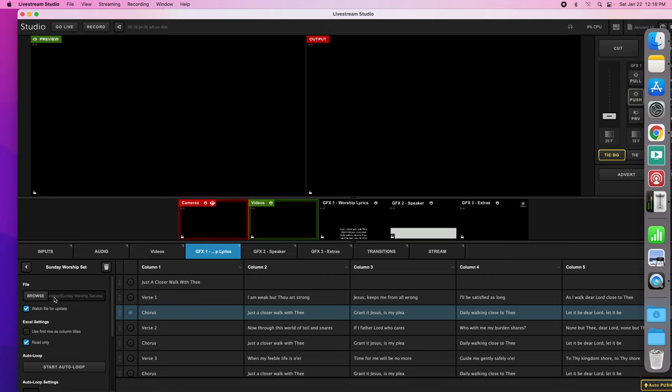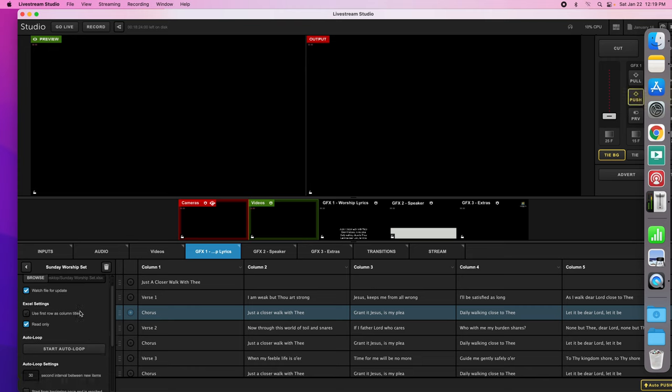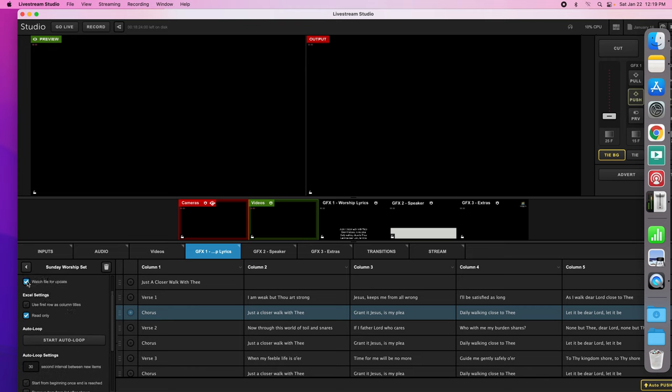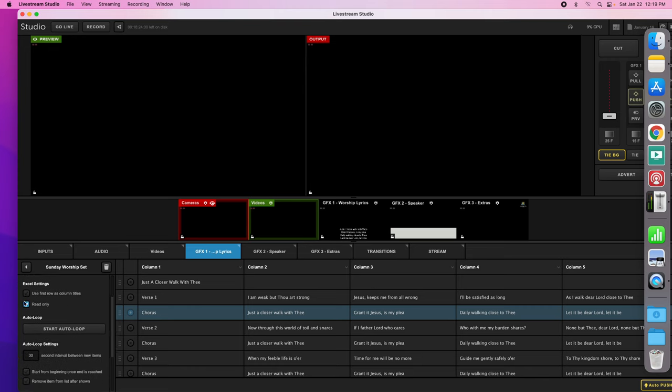You can see here desktop Sunday worship set. Now again, it's important that you don't have any ones or twos after this and that you've got the spaces because this is what it's looking for. And if you update it, it'll watch for updates and it's read only.